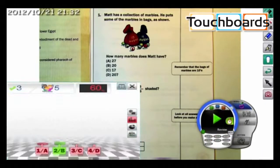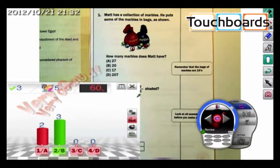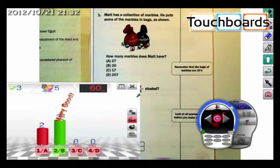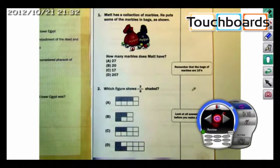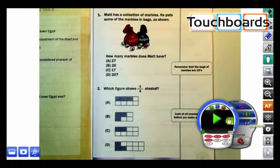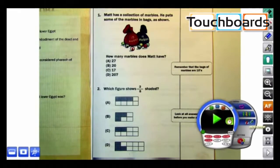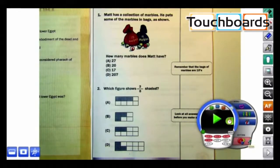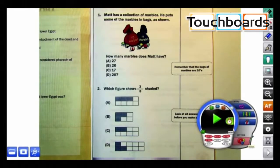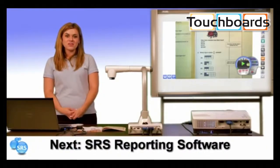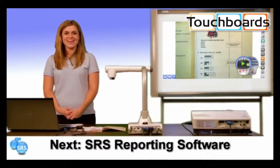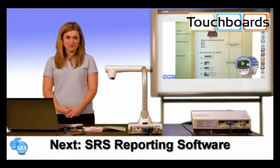This will show the results and the questions in this session. You can go to Elmo SRS reporting to view your students' or class results, and you can go to Elmo configurations to change the default settings. Watch the next video to see how you can view students' performance in Elmo SRS reporting software.